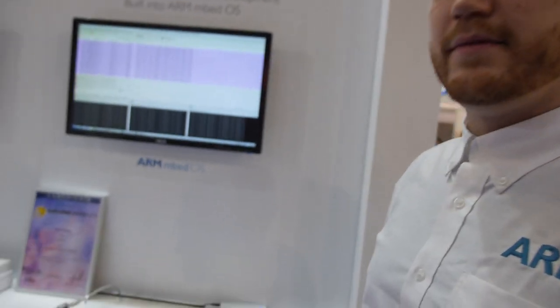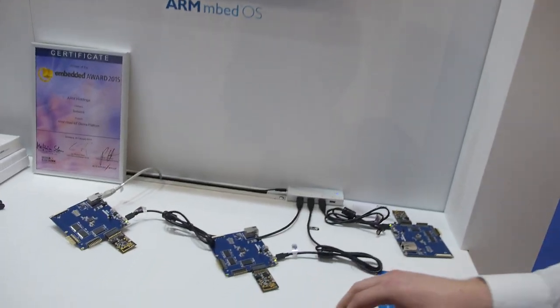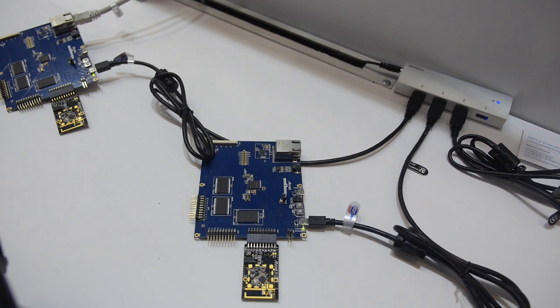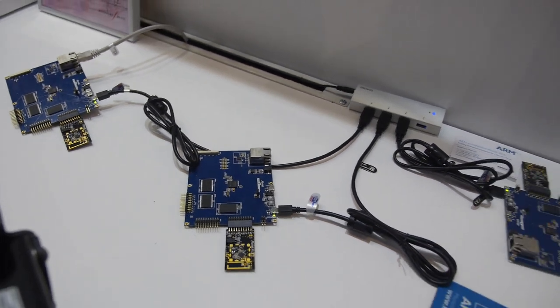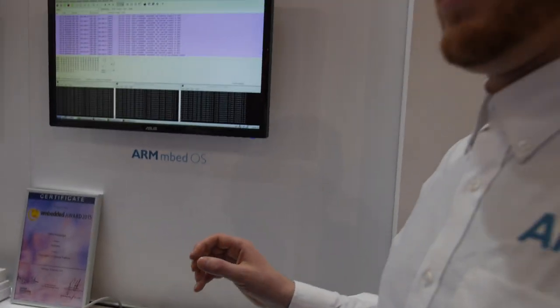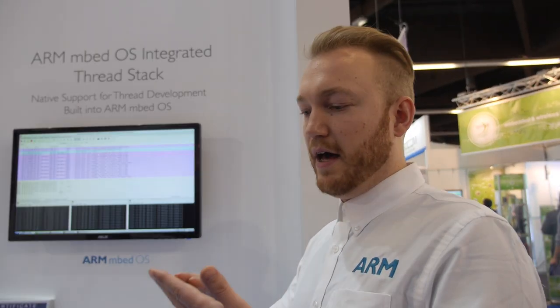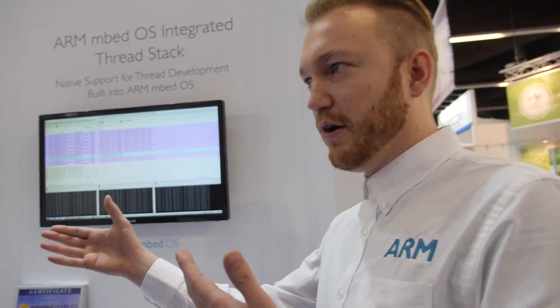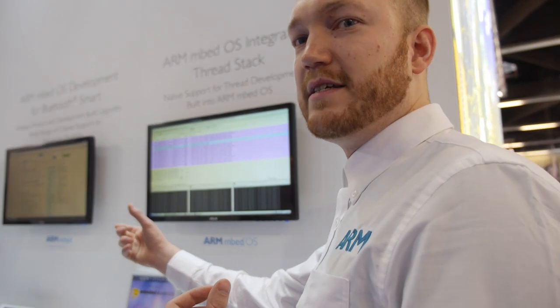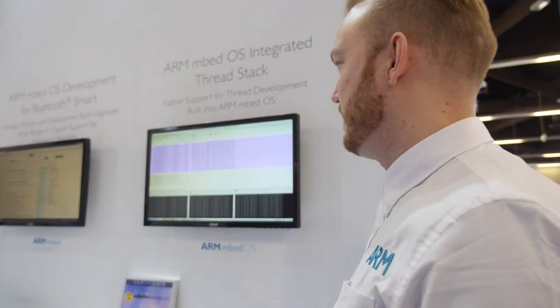6LoWPAN is a mesh network that's IPv6-based and it allows devices to be natively connected to existing IPv6 networks.